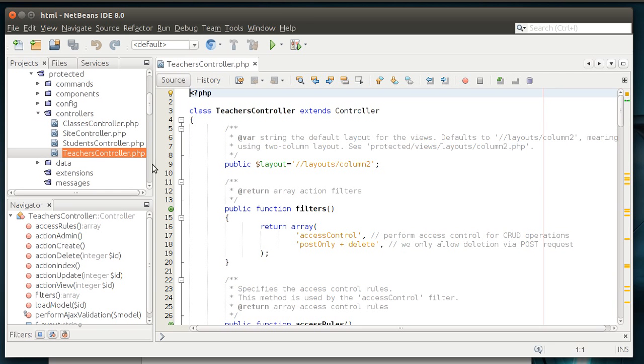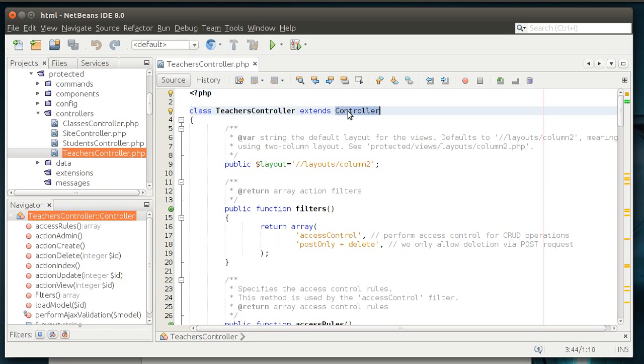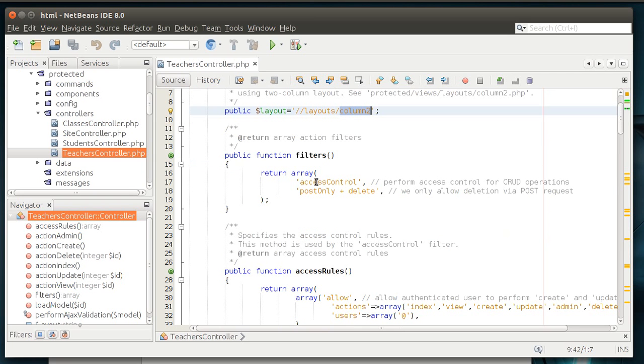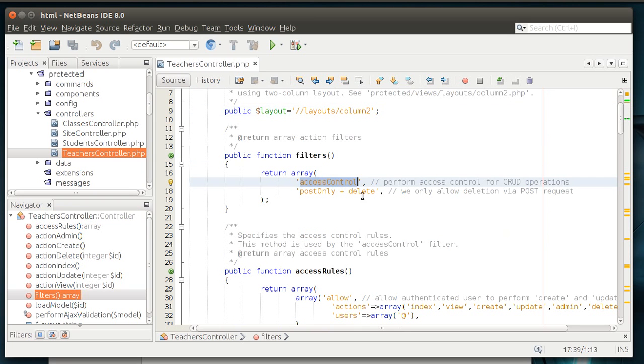We have the teachers controller, which extends or inherits the controller class built into Yii. Has a default layout of column two. We'll discuss that in a future tutorial. So, it has some filters, access control and post only and delete. That's pretty sweet, meaning it's got security baked into it right from the start.